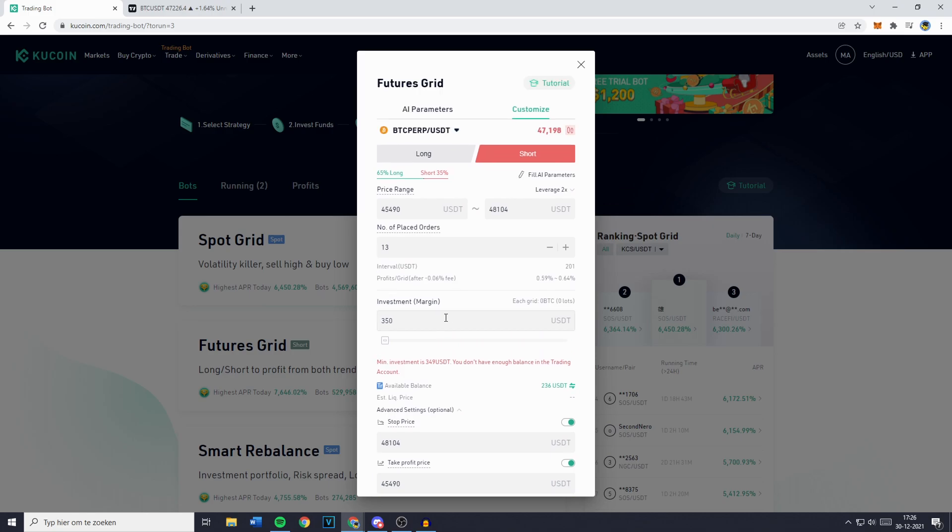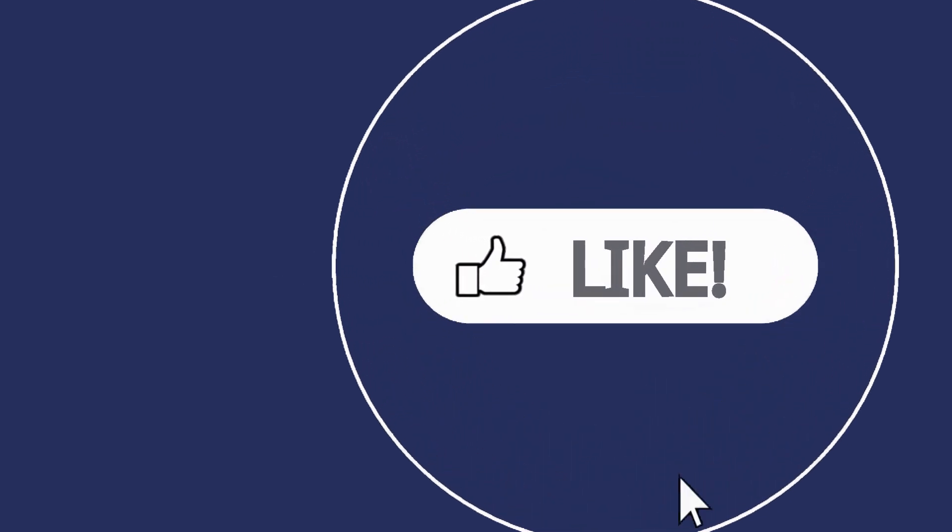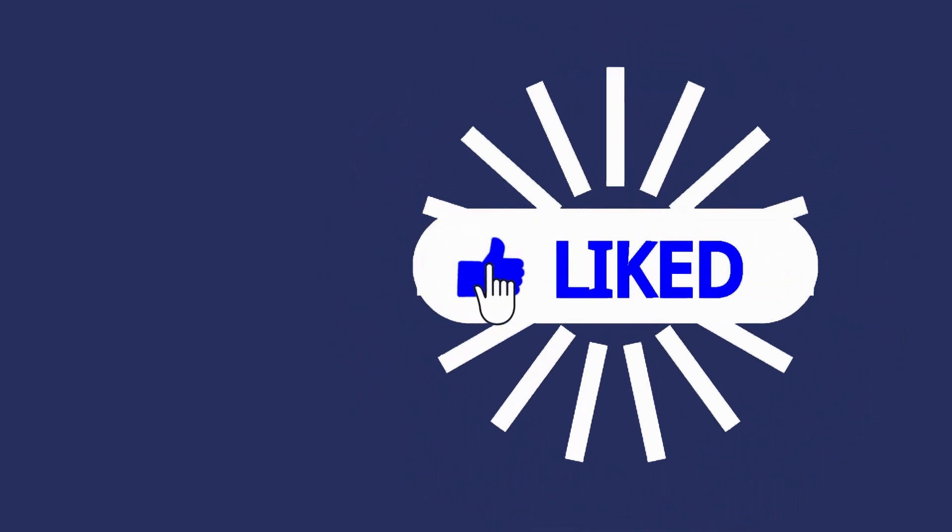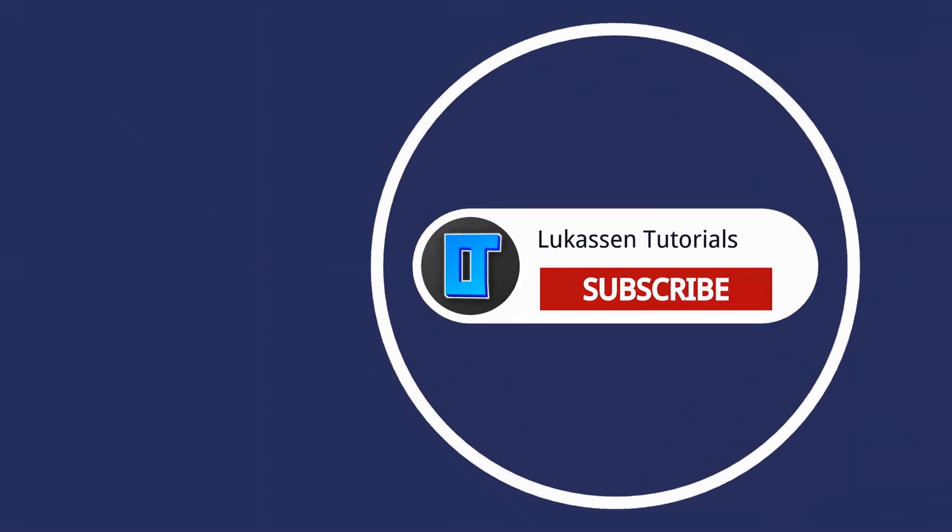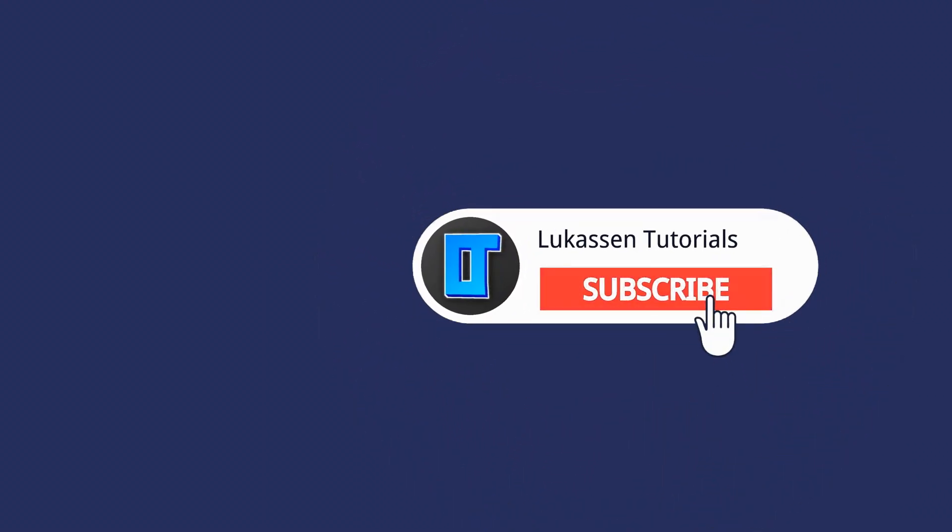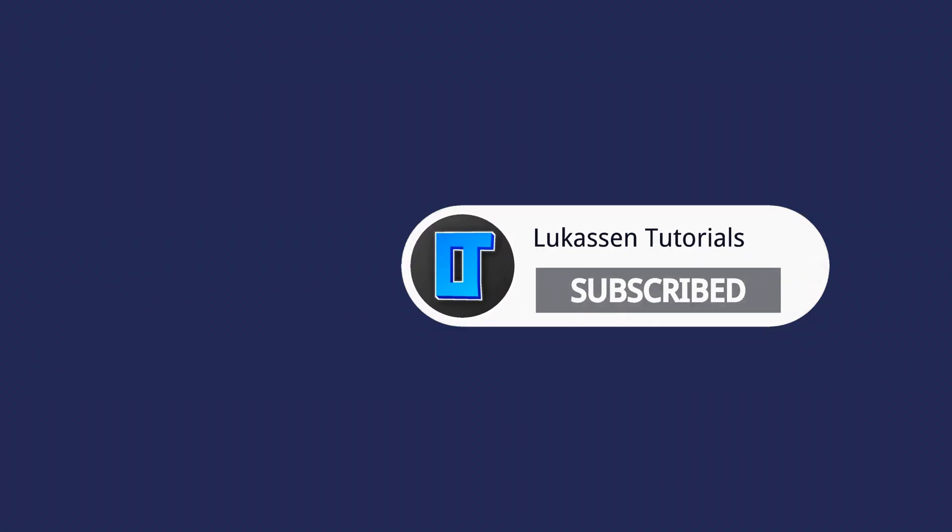If you've still got any questions at all or if I didn't explain something clearly enough, ask me in the comments down below so I can help you out. If you found this video helpful let me know by leaving a like or subscribing to my channel for more tutorials about cryptocurrencies.